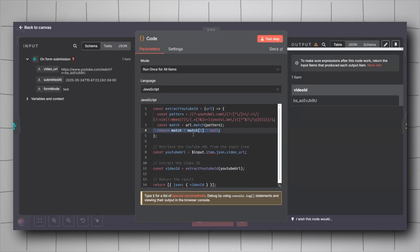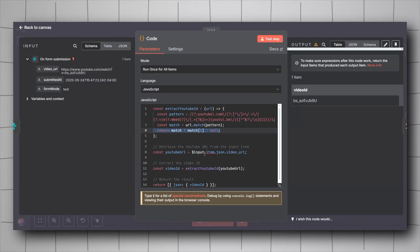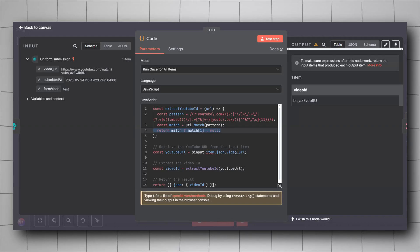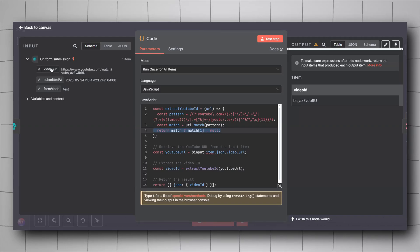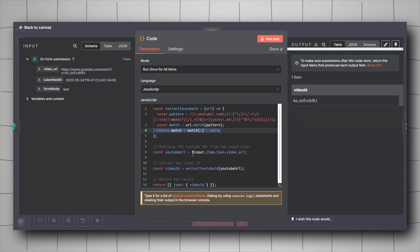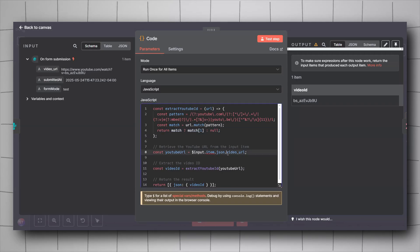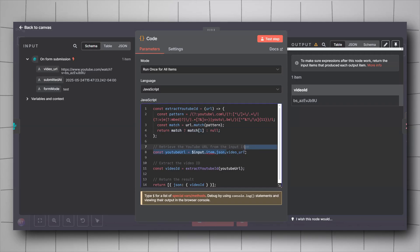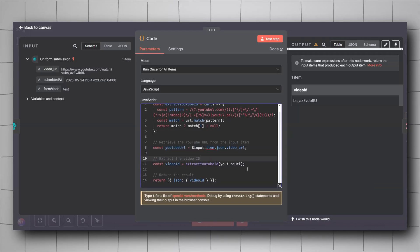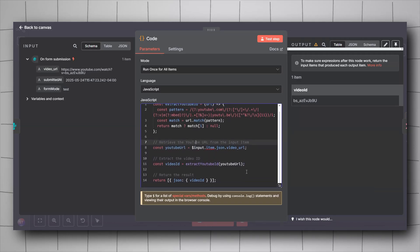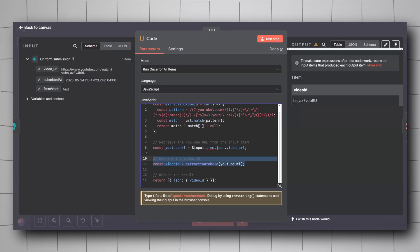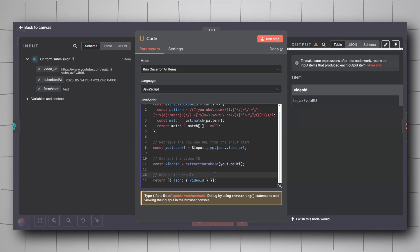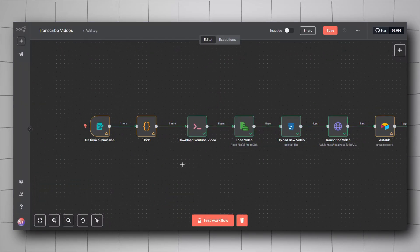For the YouTube URL variable here, we'll be using the video URL field from the form submission. So either drag it and drop it here or just copy this input.item.json and then input the name of the field just like it is. We are now going to apply the function we have created to extract the YouTube ID from the URL, and then we are going to return it.